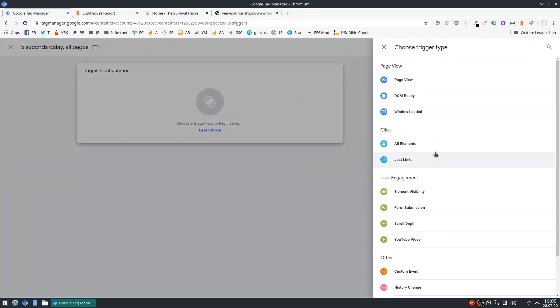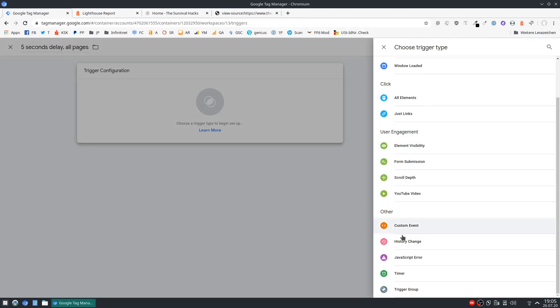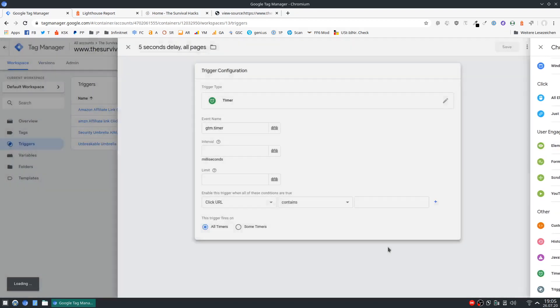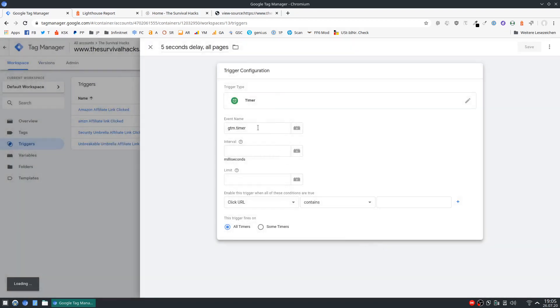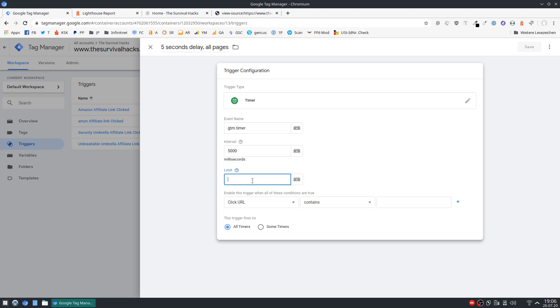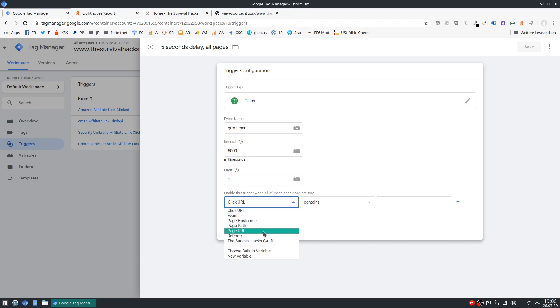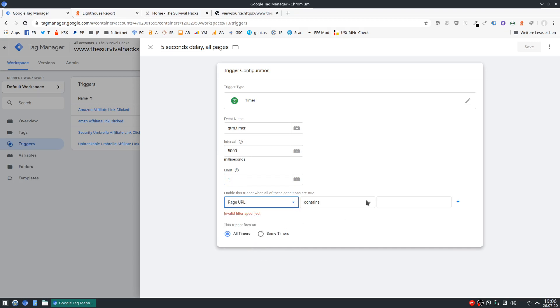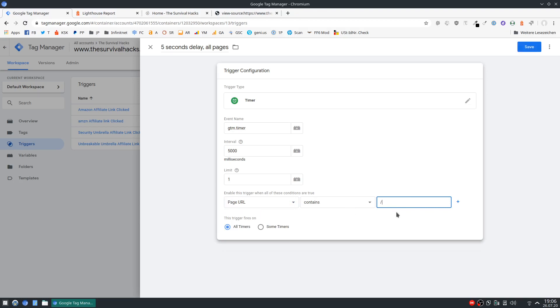Okay now for trigger type we'll have to select timer. And interval in milliseconds so 5000 in this case. That would be 5 seconds. Limit this to once. And now we'll have to select page URL contains and then just use this forward slash.